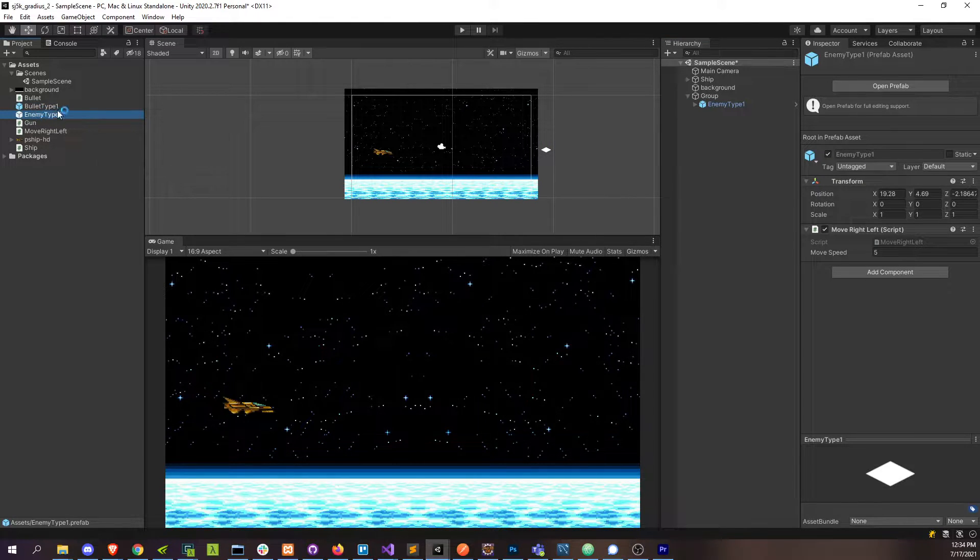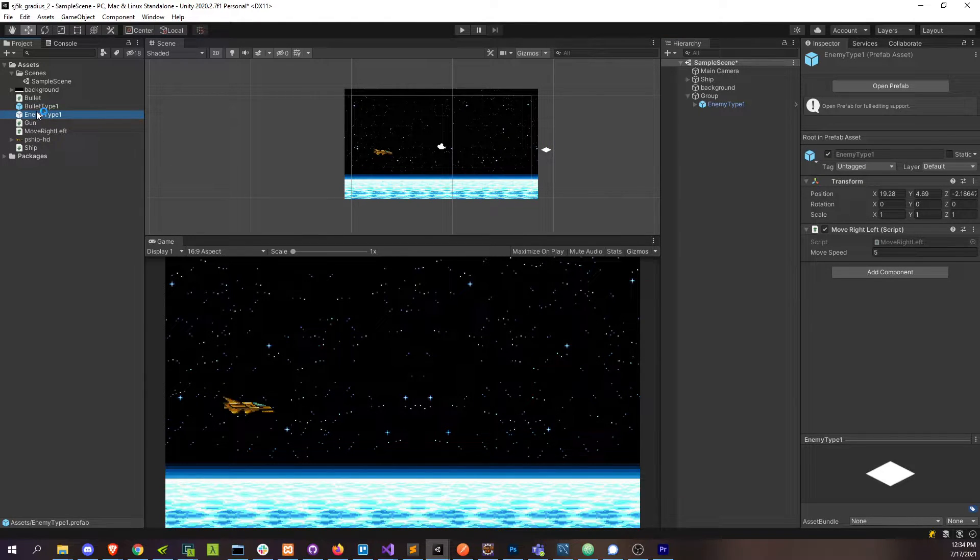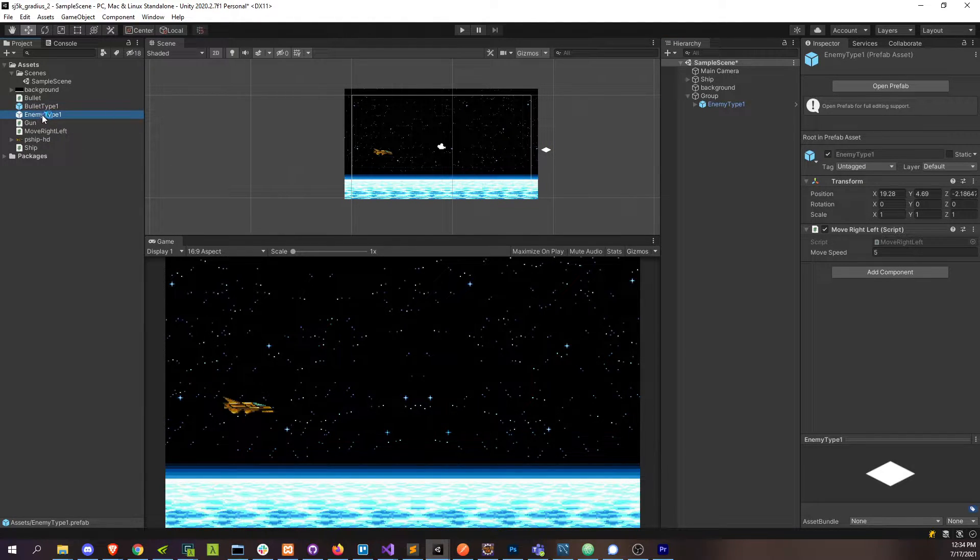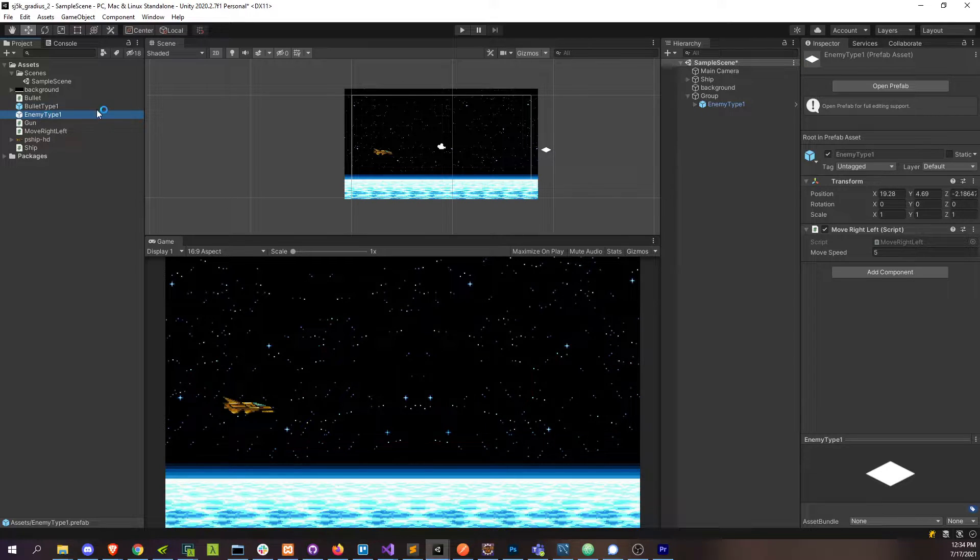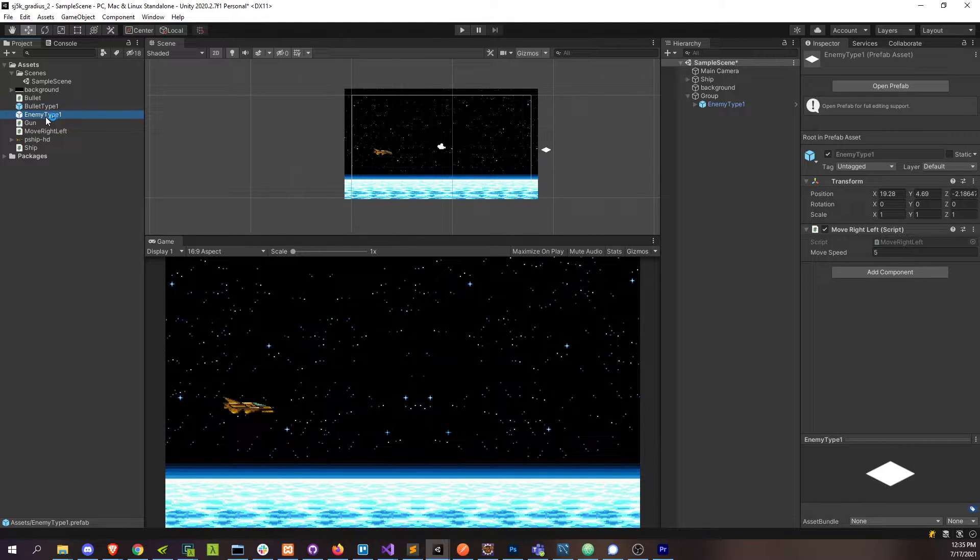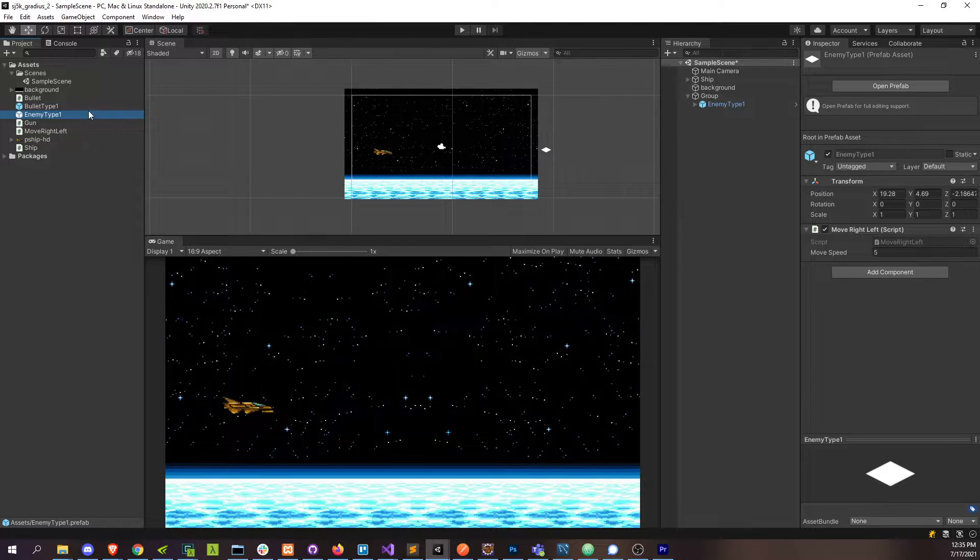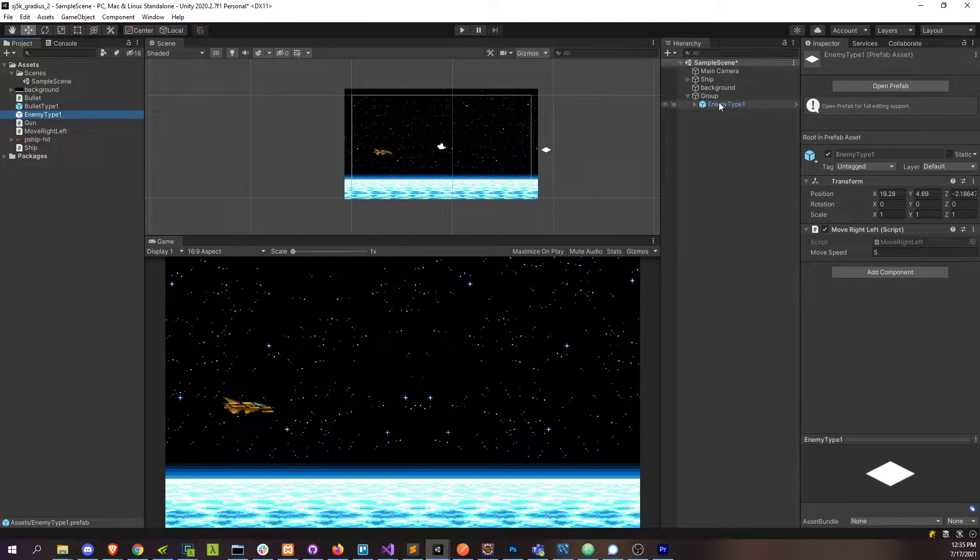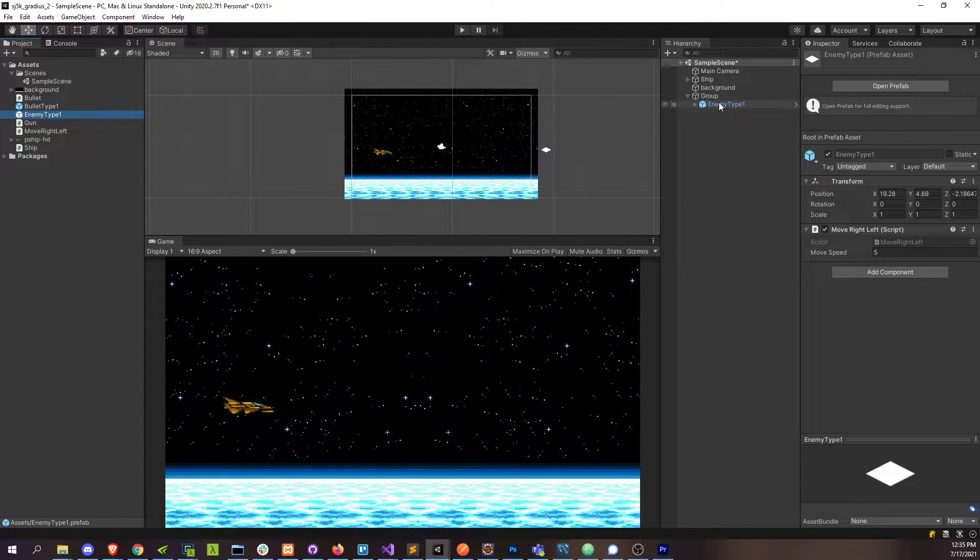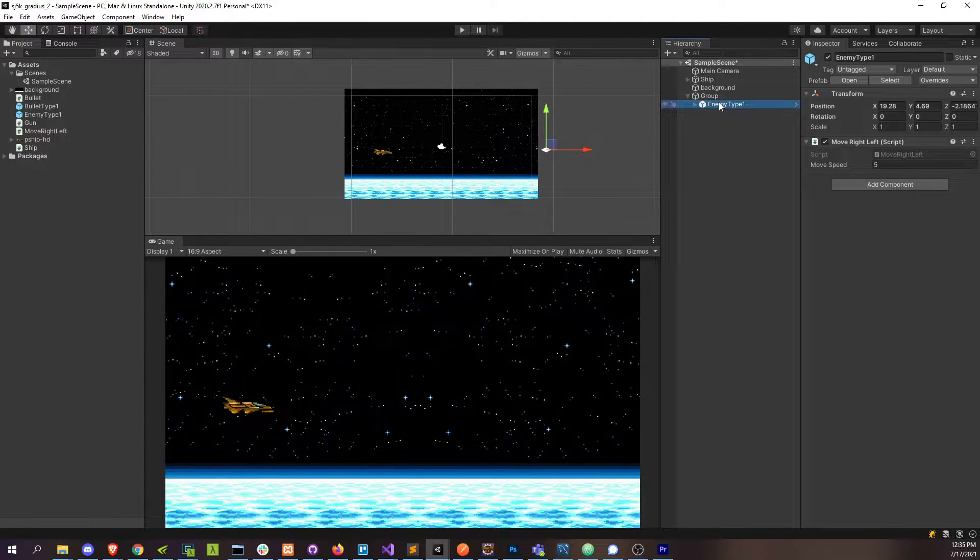Also going to make this enemy a prefab because we're going to want to modify it later and have the modifications propagate over all the instances of this thing, and maybe even load them dynamically at some point. But it works better as a prefab.